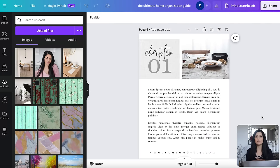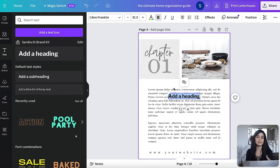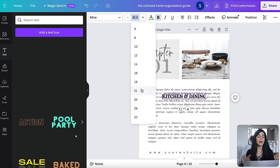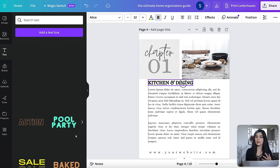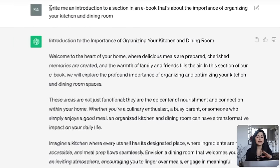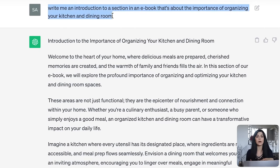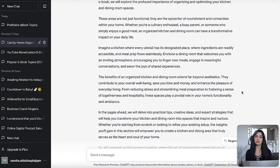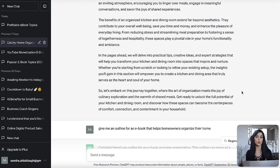So let's say we want chapter one to be about organizing the kitchen and dining room. I'm going to add a heading by going to text and typing in kitchen and dining. If at any point you're experiencing writer's block or need some inspiration, jump back onto ChatGPT and ask it more specific questions. I typed in: write me an introduction to a section in an ebook about the importance of organizing your kitchen and dining room. This should just be used as a guide — be sure to write it out completely in your own words.